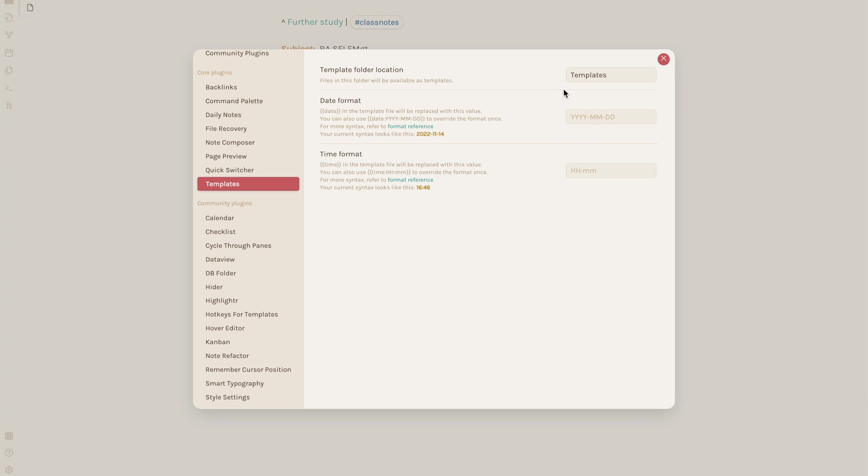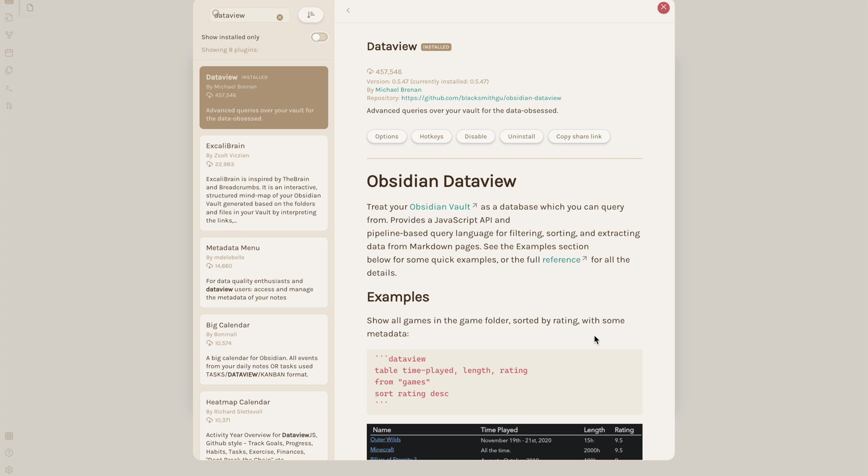Then go into the settings for templates and make sure it's drawing templates from the right folder.